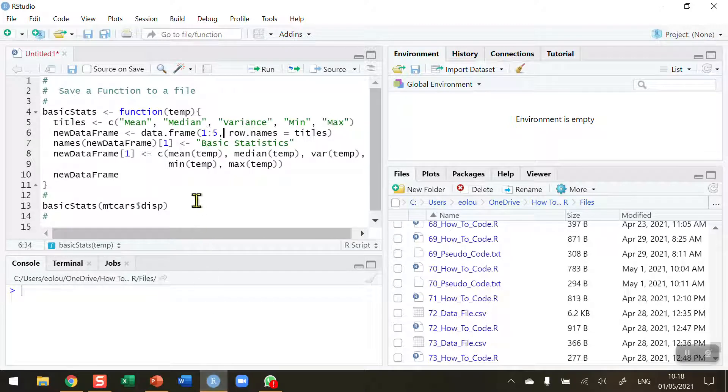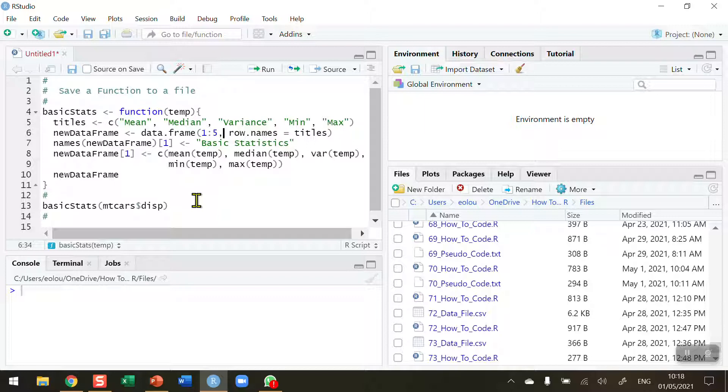When you're working with functions in R, quite often it's very useful to have a particular function that you have created stored in a separate file that you can call on whenever you need it.